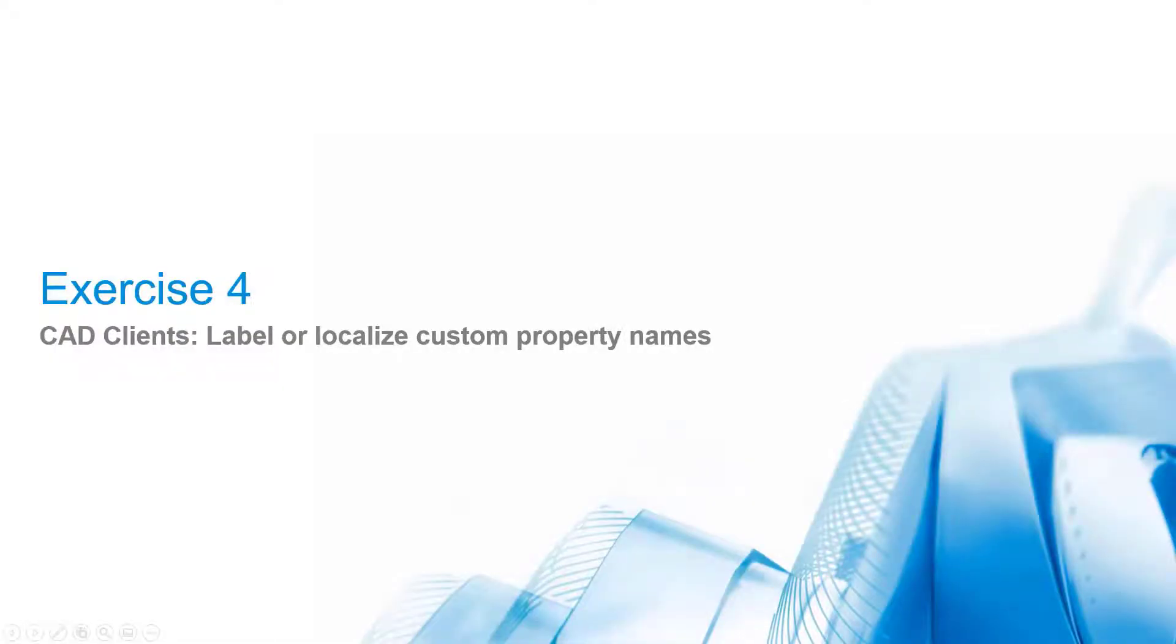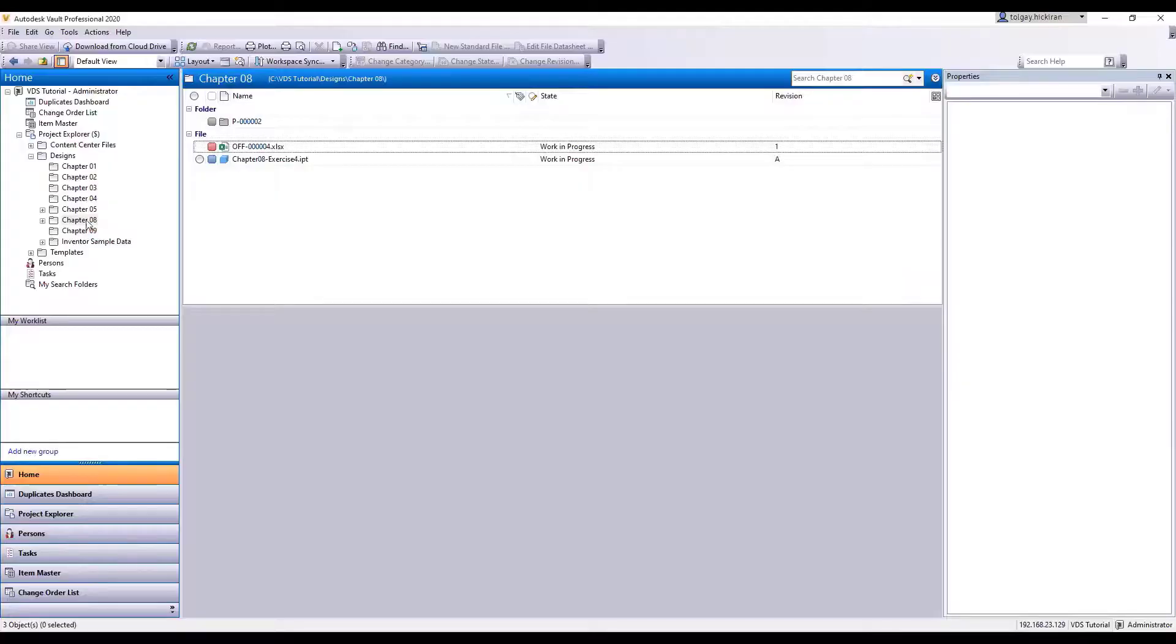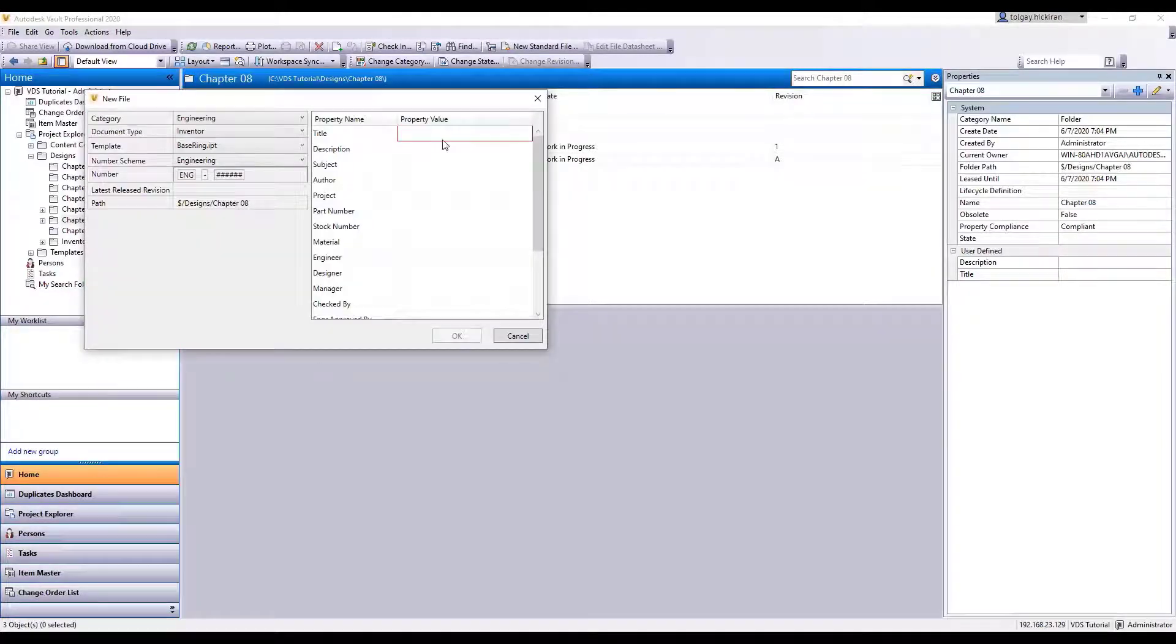Exercise 4: CAD clients - label or localize custom property names. Running this exercise, we can skip labeling for AutoCAD. We covered all the required steps and insights in Chapter 4 already. We registered labels for English on them, so you need to copy these to other localization files, for example, dade.uistring.xml. Let us repeat the steps to localize custom properties for CAD, but this time, apply to Inventor. First, create an Inventor file and open it.